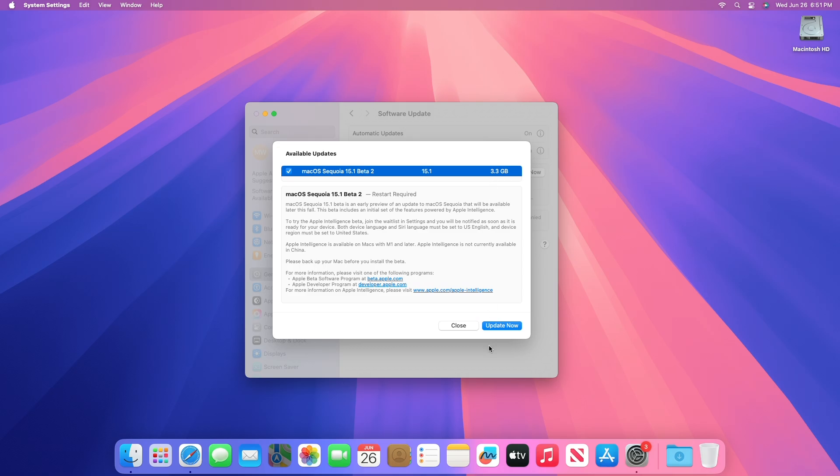This macOS Sequoia 15.1 beta is an early preview of an update to macOS Sequoia that will be available later this fall. This beta includes an initial set of the features powered by Apple intelligence.